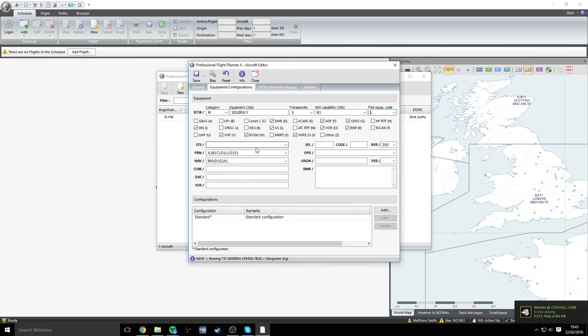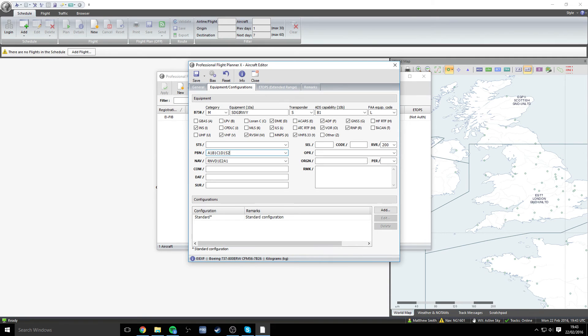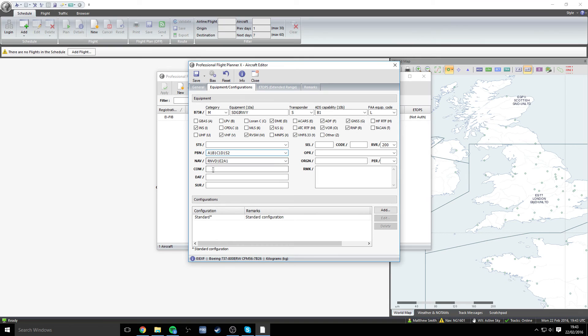What we need to now move down to is the PBN here. And I will enter in these numbers. So we're going A1, B1, C1, D1. And then finally, it will be S2. For the nav, I believe we can stay exactly the same as we are. Let me just double check with the website. Yep. So we don't need to change anything in nav whatsoever.